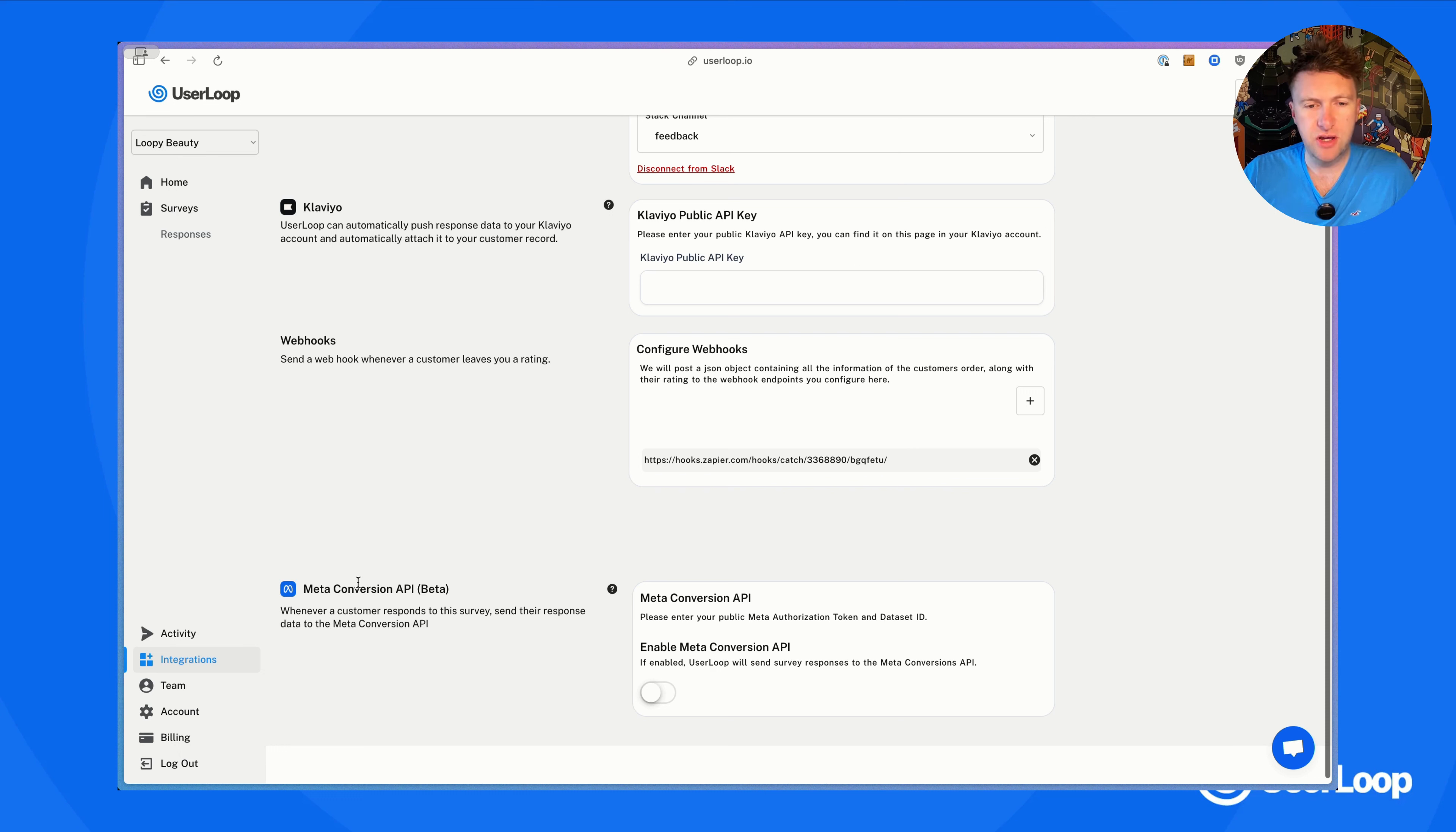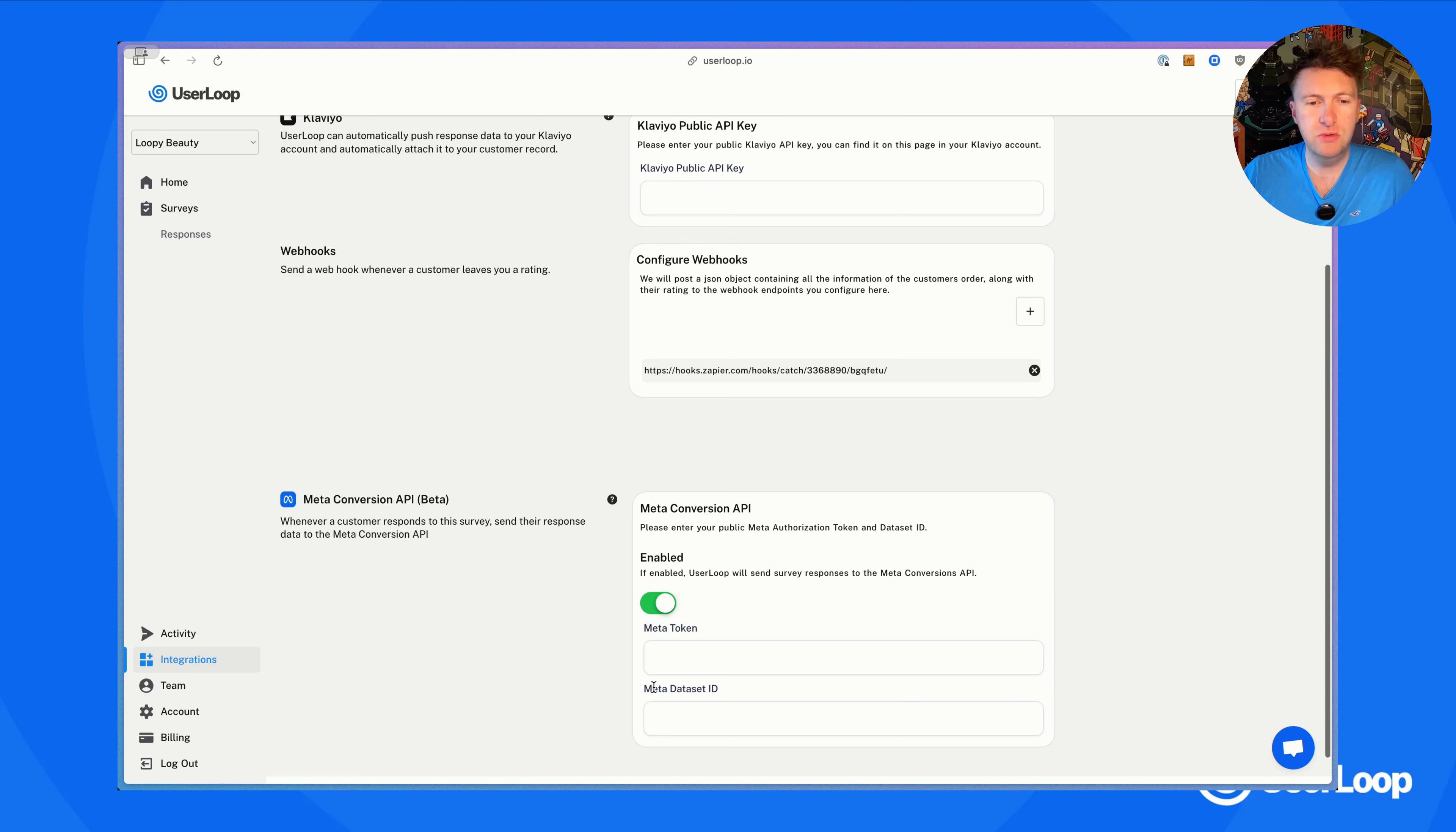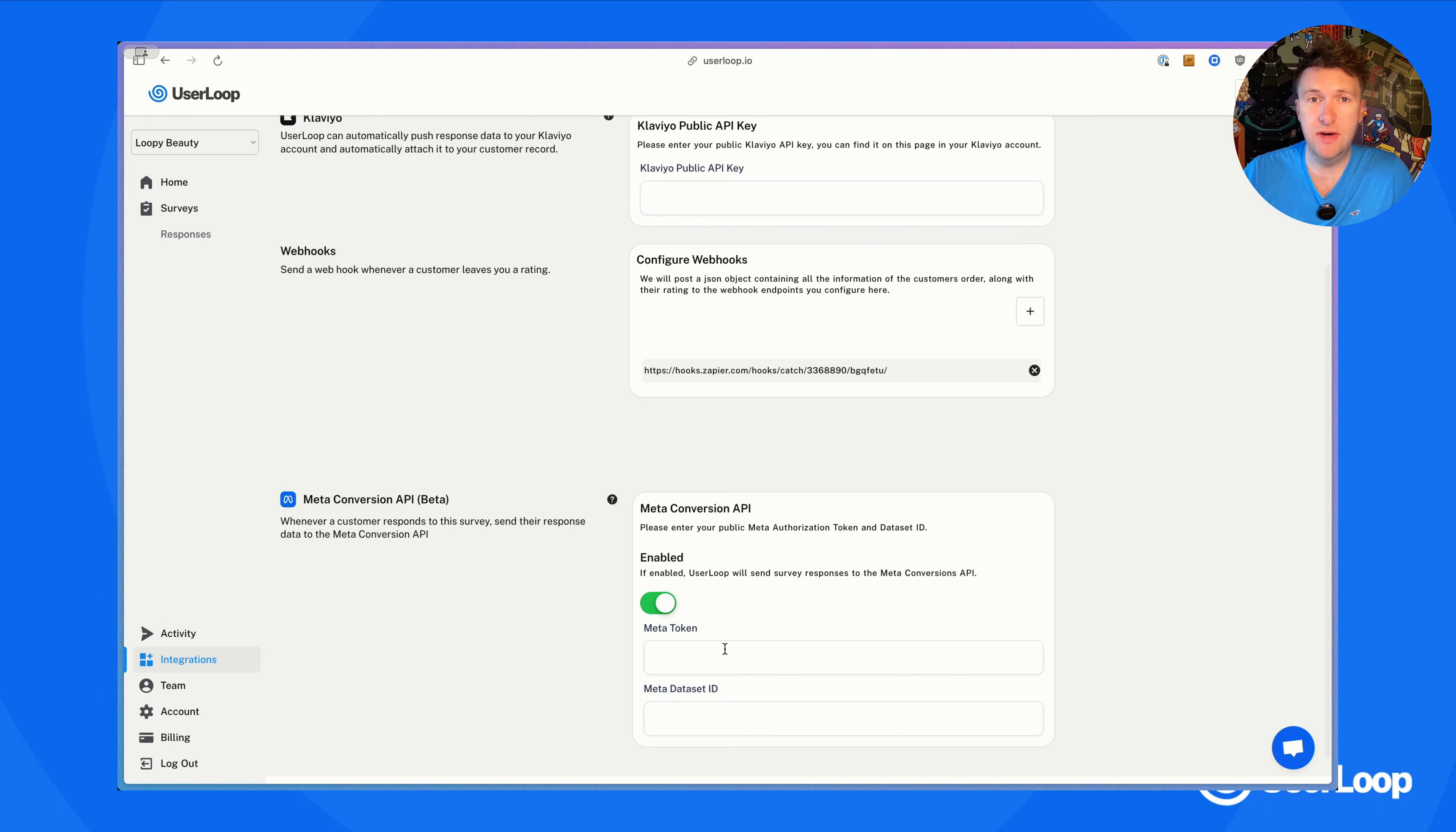We need the token and the data set ID. So let's head over into Meta and see how we get those.